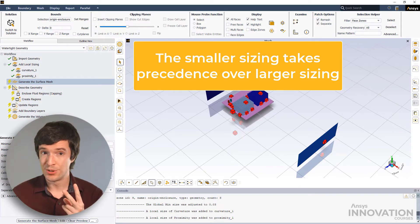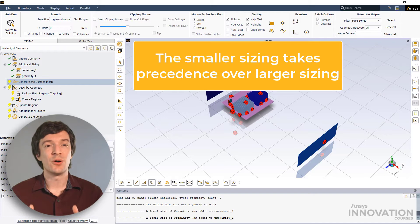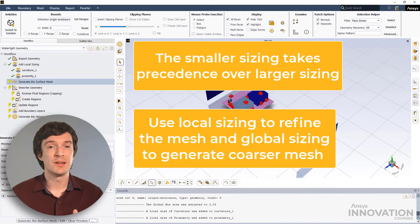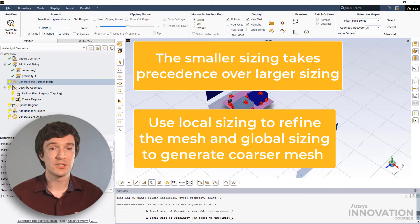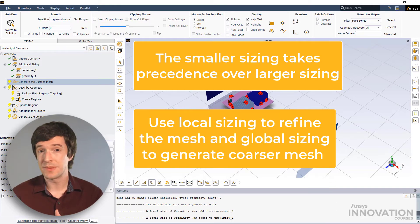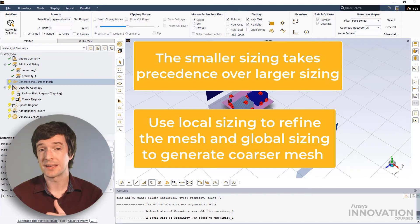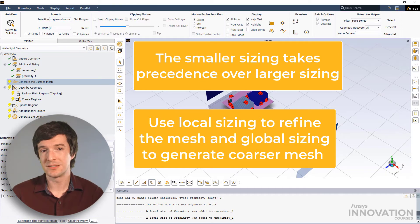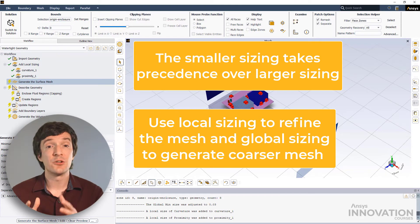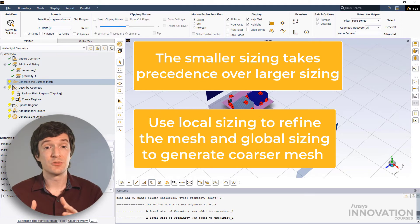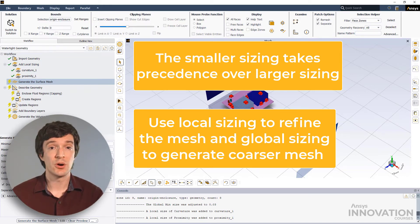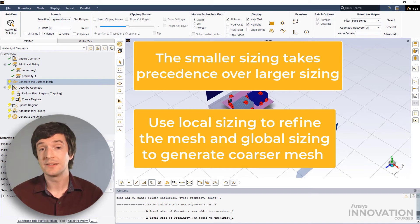And two, it is always a best practice to employ the local controls for refining the mesh for selected CAD entities, surfaces or bodies. And global size controls can be used to generate a coarser mesh on all other surfaces.